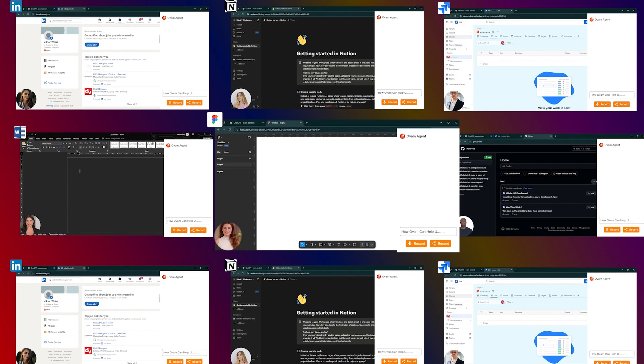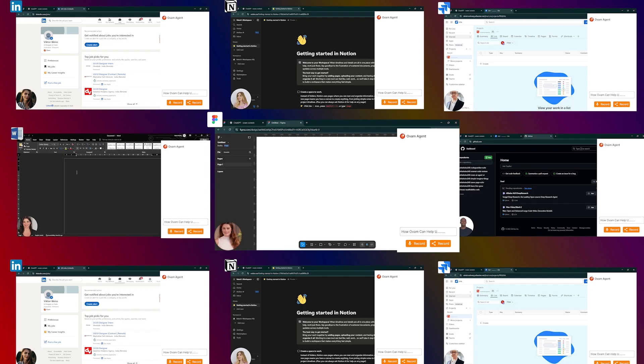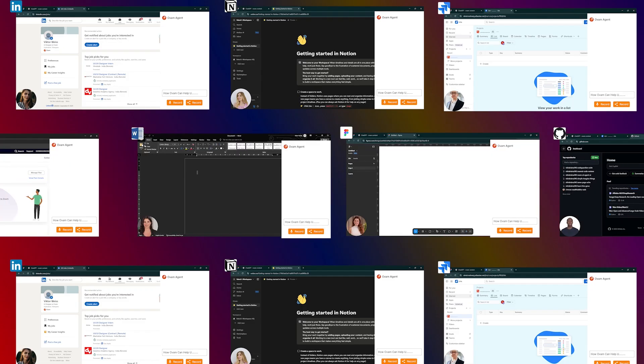Hey Ovam, I need your help with Figma in how to save a .fig file. Click File menu and download local copy.